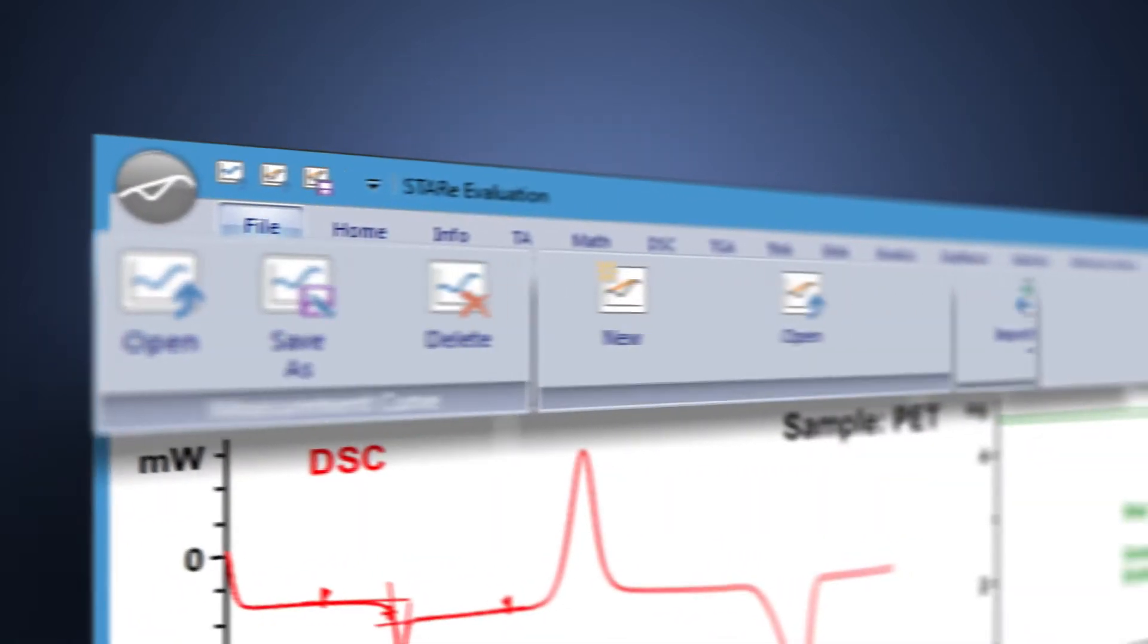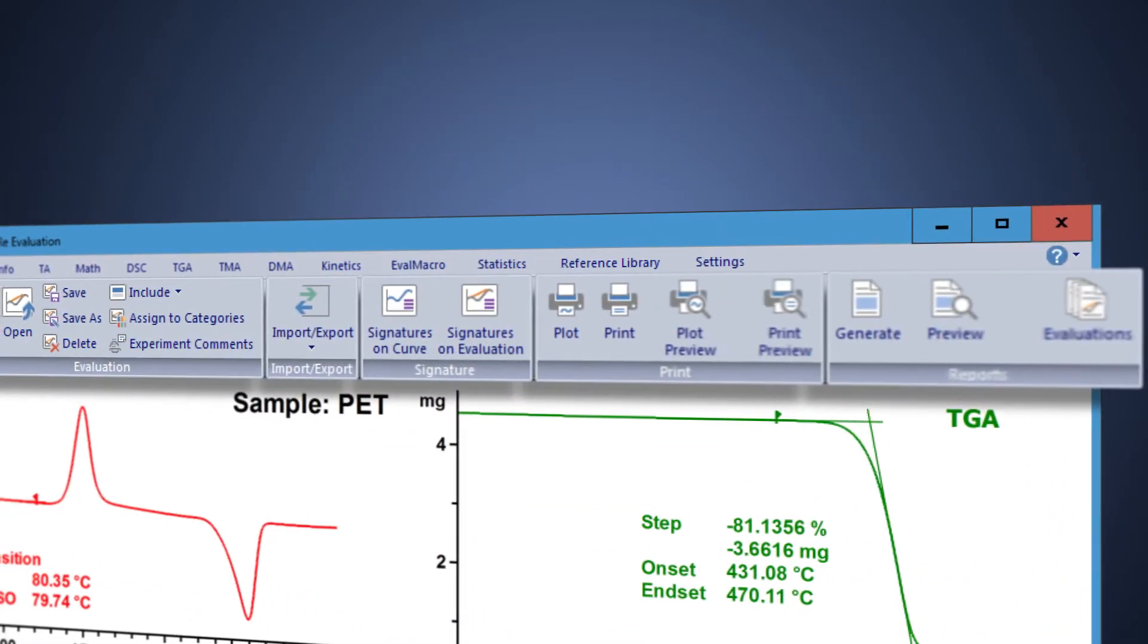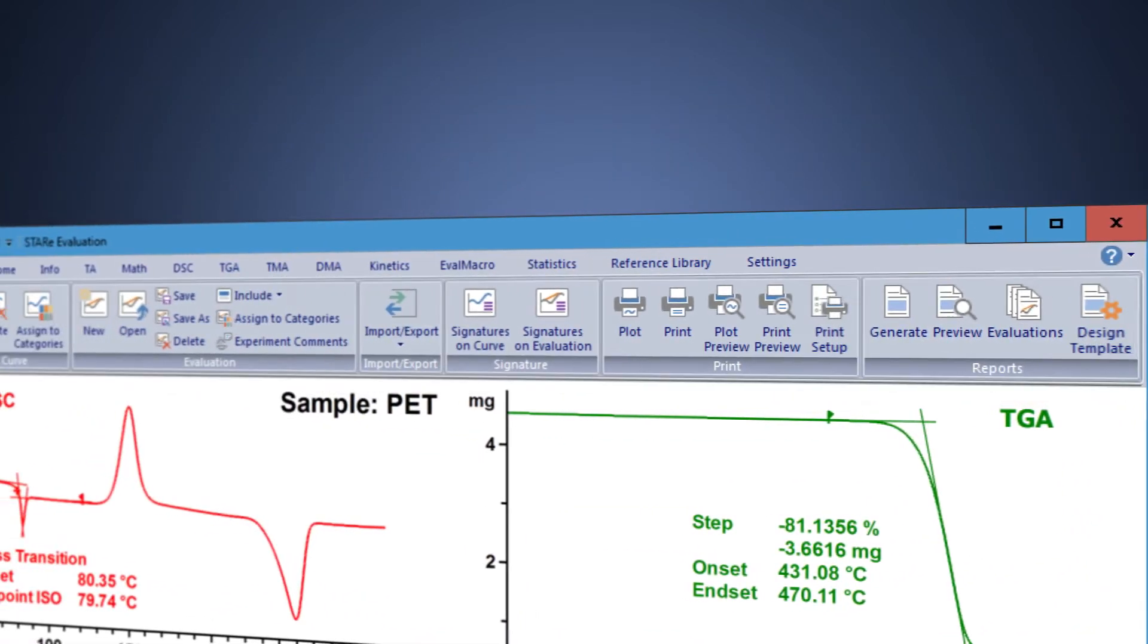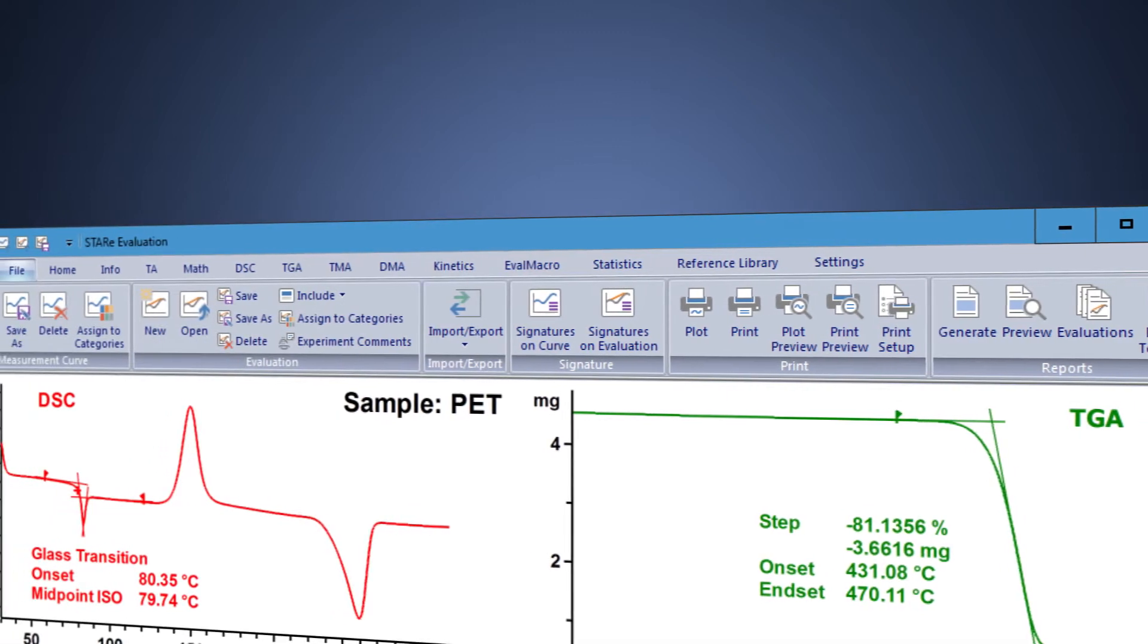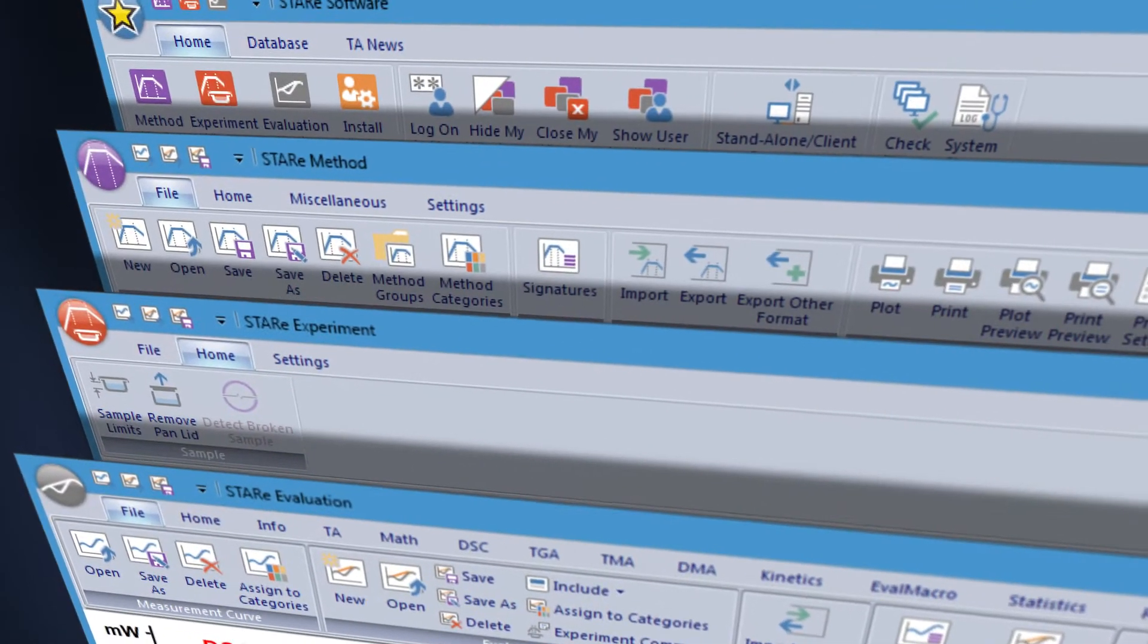Thanks to the familiar ribbon-style user interface, the StarEase software is very intuitive and easy to operate.